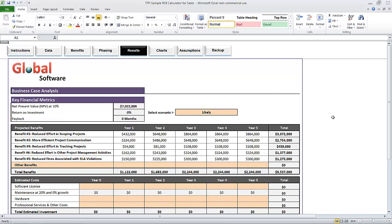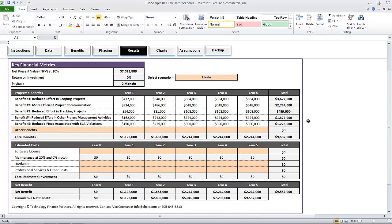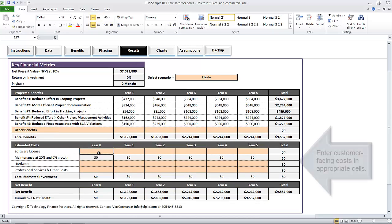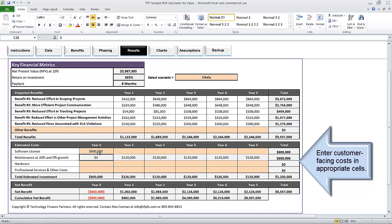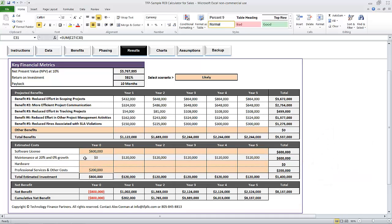We're getting close. Let's finish building out a five-year cash flow and key financial metrics. On the results tab, the first thing I'm going to do is enter customer-facing costs. The software license cost is $600,000. Maintenance is automatically calculated based upon a 20% default rate, and I can adjust that in the Assumptions tab. I can also add hardware costs and professional services if any.